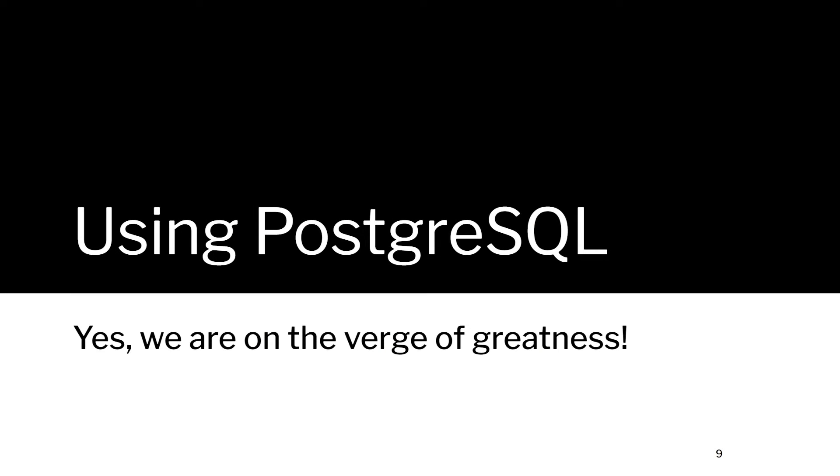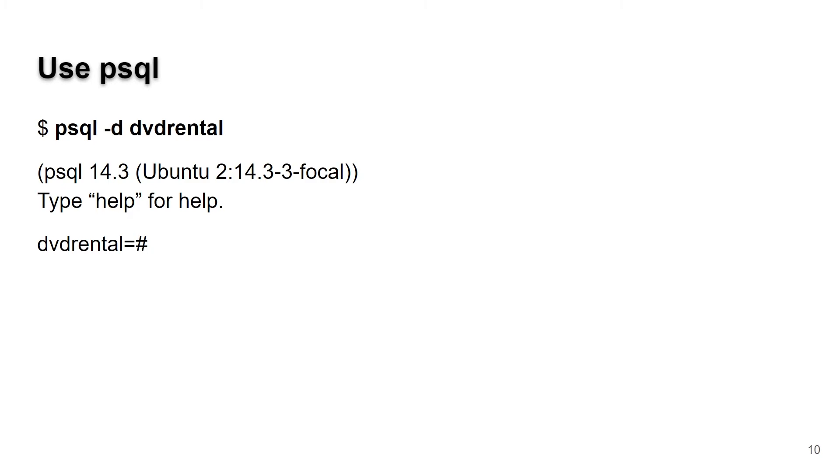Now we've done everything we need to start using the database. This is a little different than what you're used to, so some will be very familiar and other parts are going to seem a little odd. Make sure you're back in your login account. If you've done the su - postgres, log out of the Postgres account into your own native account.